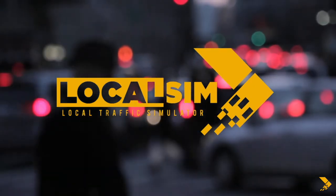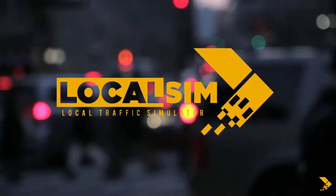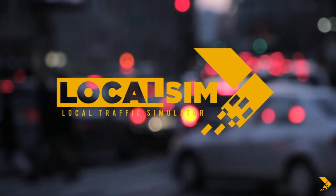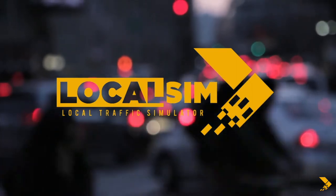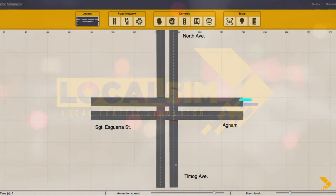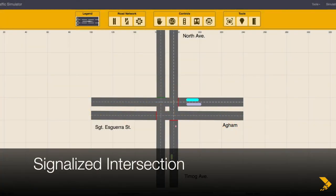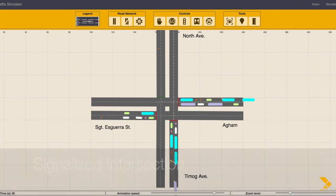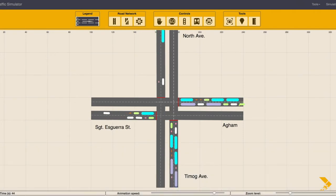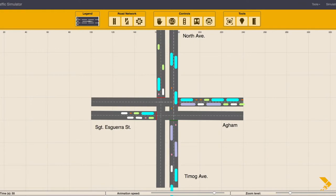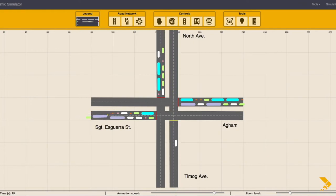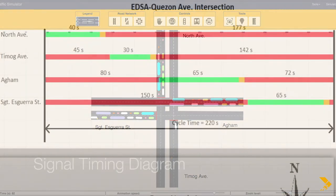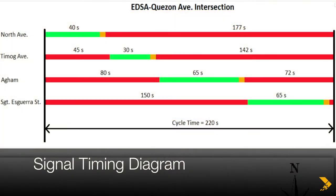This video will give instructions on tools needed to create a signalized intersection. A basic four-legged intersection having two lanes per approach will be used as example. Before proceeding, make sure to prepare a signal timing diagram.